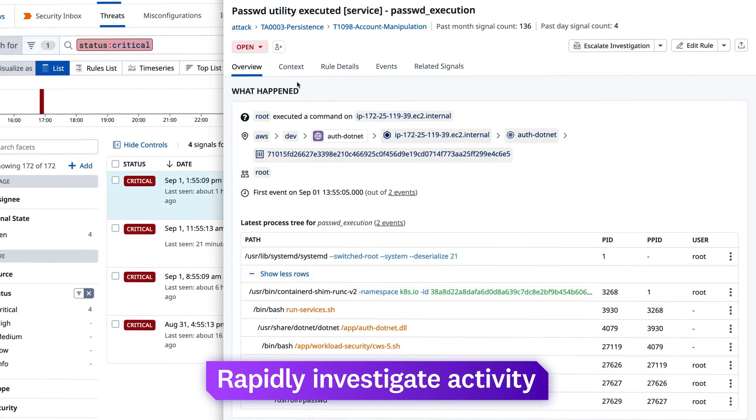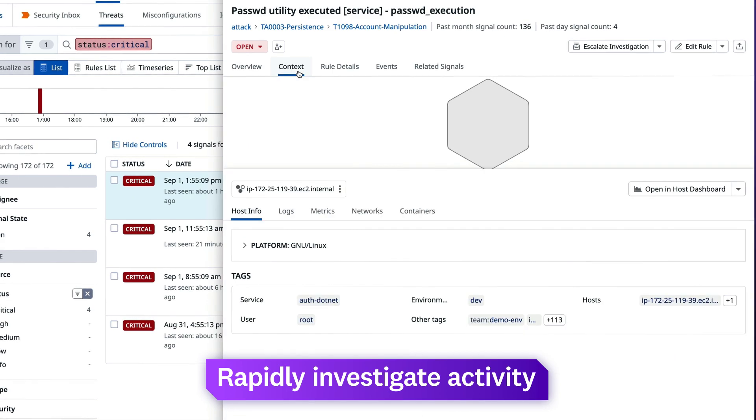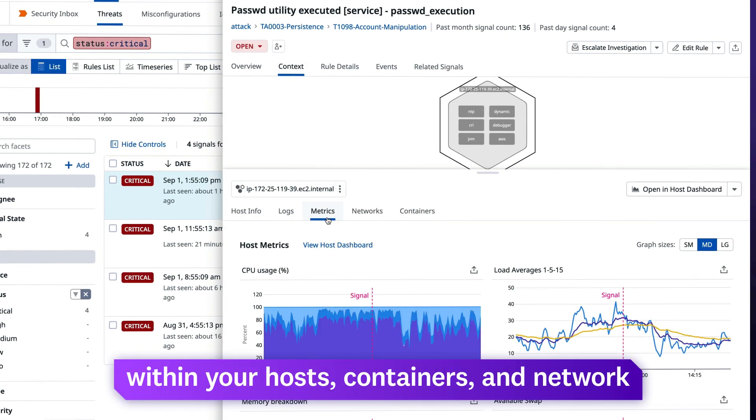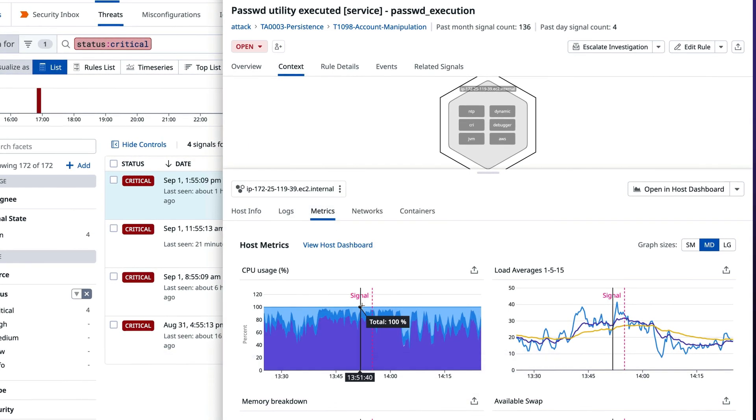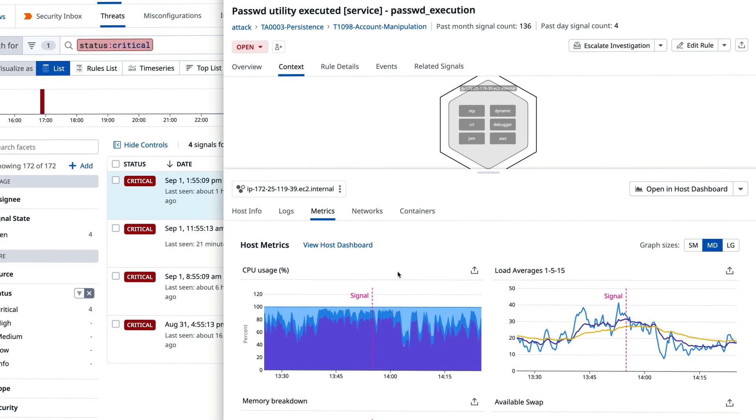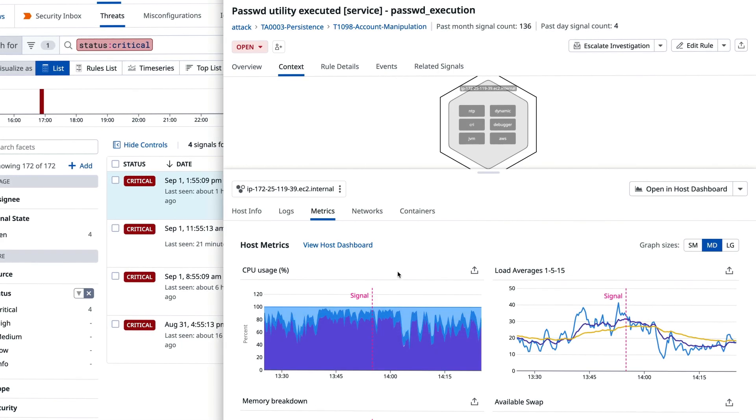Rapidly investigate suspicious activity within your hosts, containers, and network with a view that brings together security and observability contexts.